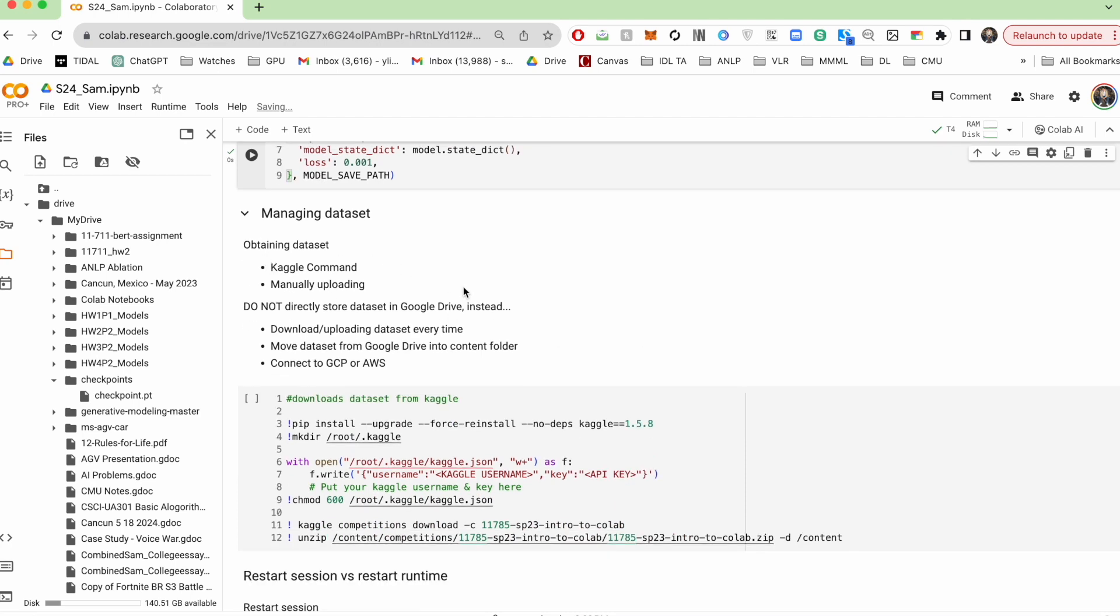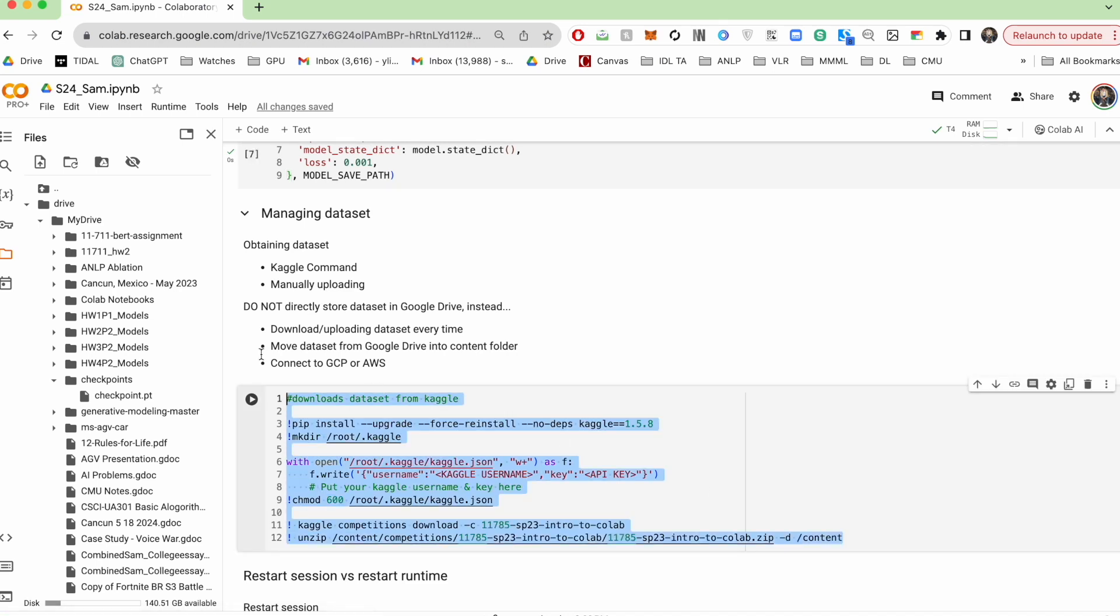Working with data sets, the main way you'll be obtaining data sets is by running this command that looks something like this. This fetches the data set directly from Kaggle into your current session so that you're able to directly work off it.